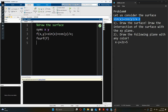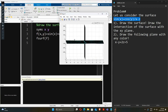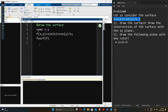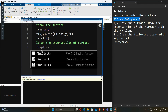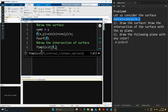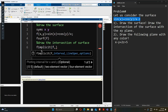Now we run the section again. We have our surface here, and now we will try to draw the intersection of the surface. In order to draw the intersection of the surface we will use the fimplicit function, and we are going to draw the intersection in the form of a curve and give it some color.